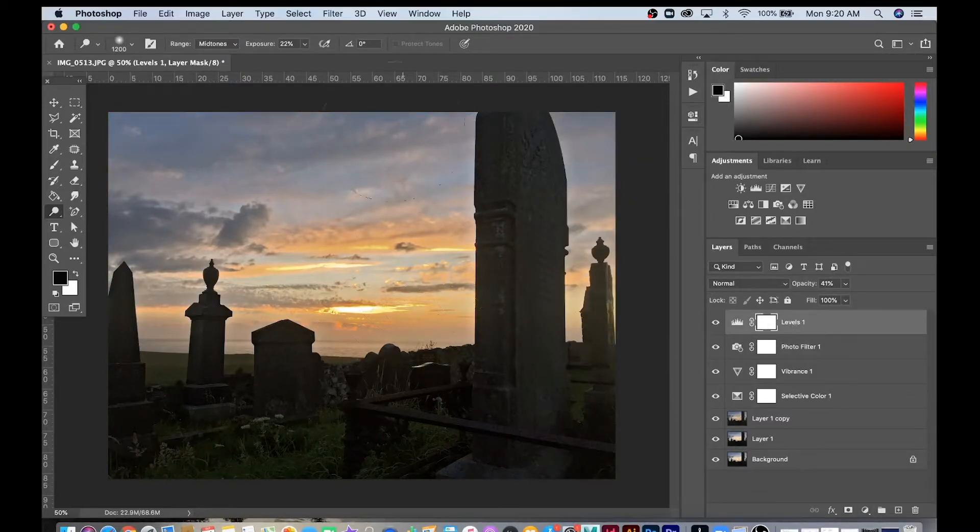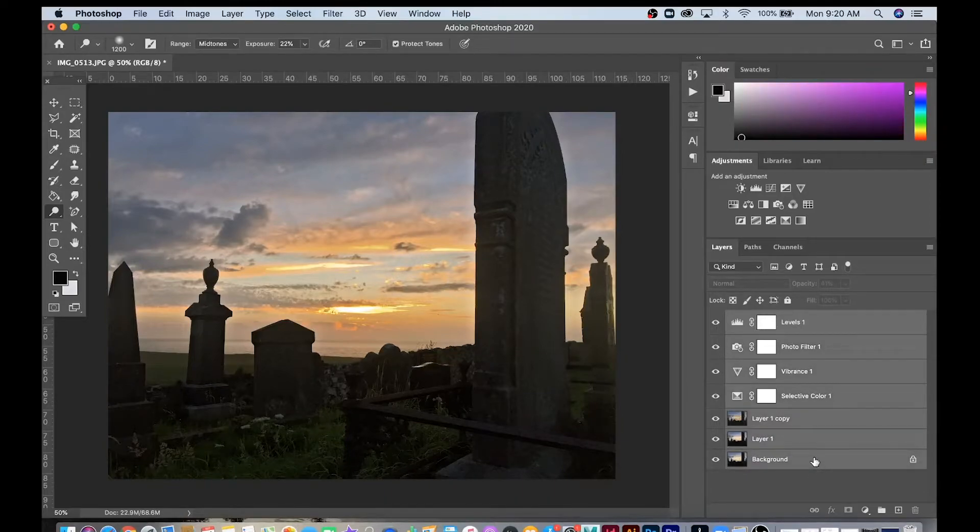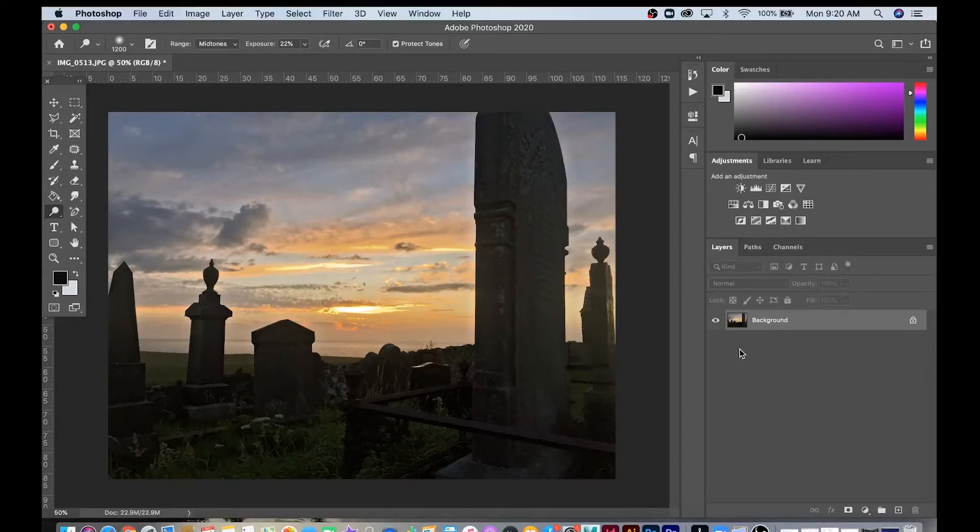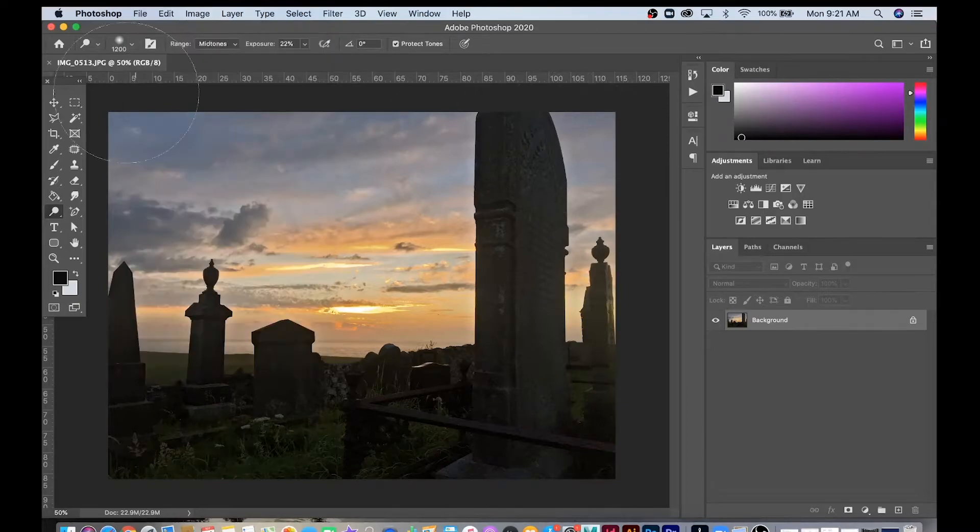I'm happy with how my image looks right now. I'm going to Shift-Select all the layers, right-click or Control-click, and flatten the image. And then I'm going to go File and save that image, and then close it.